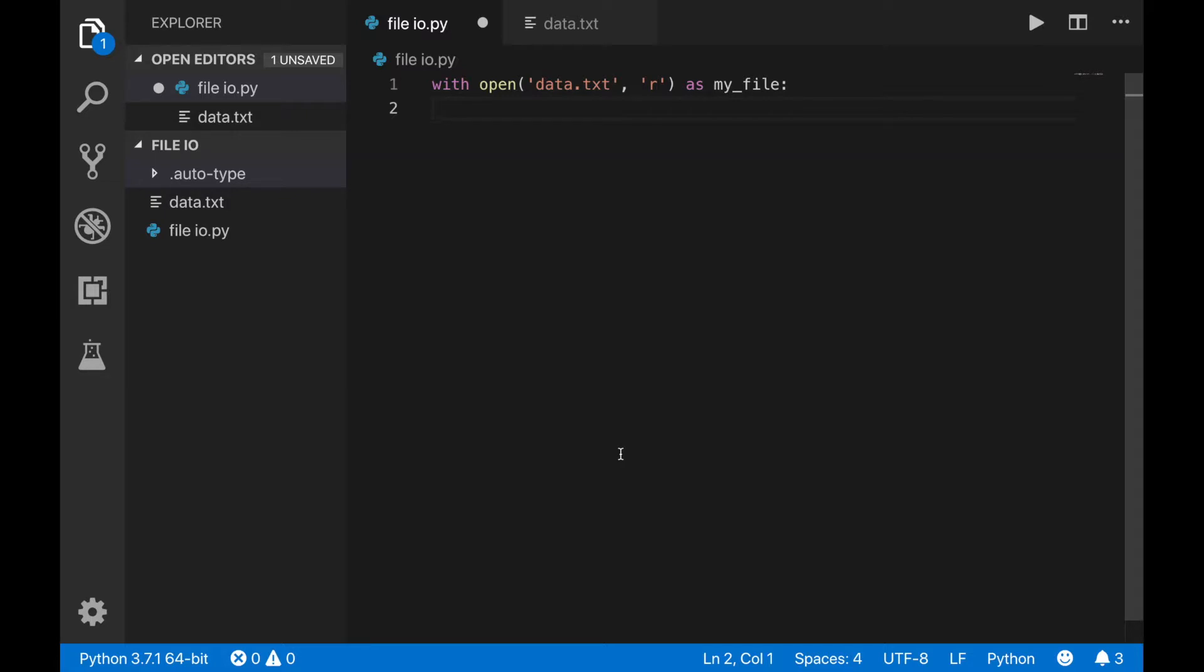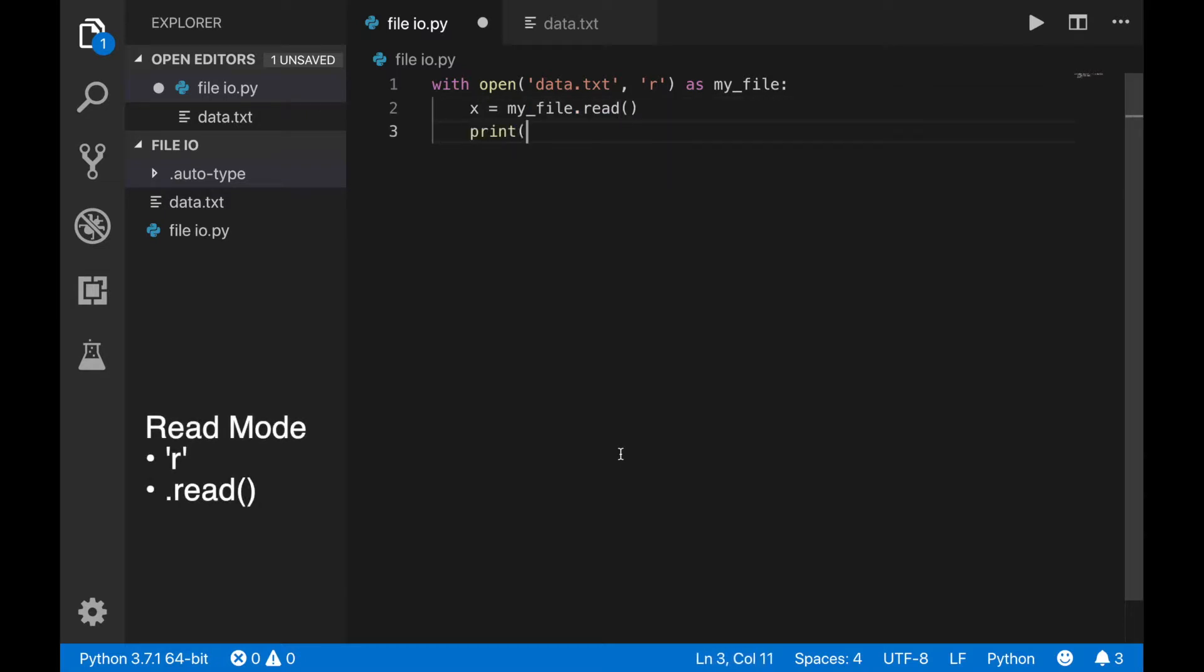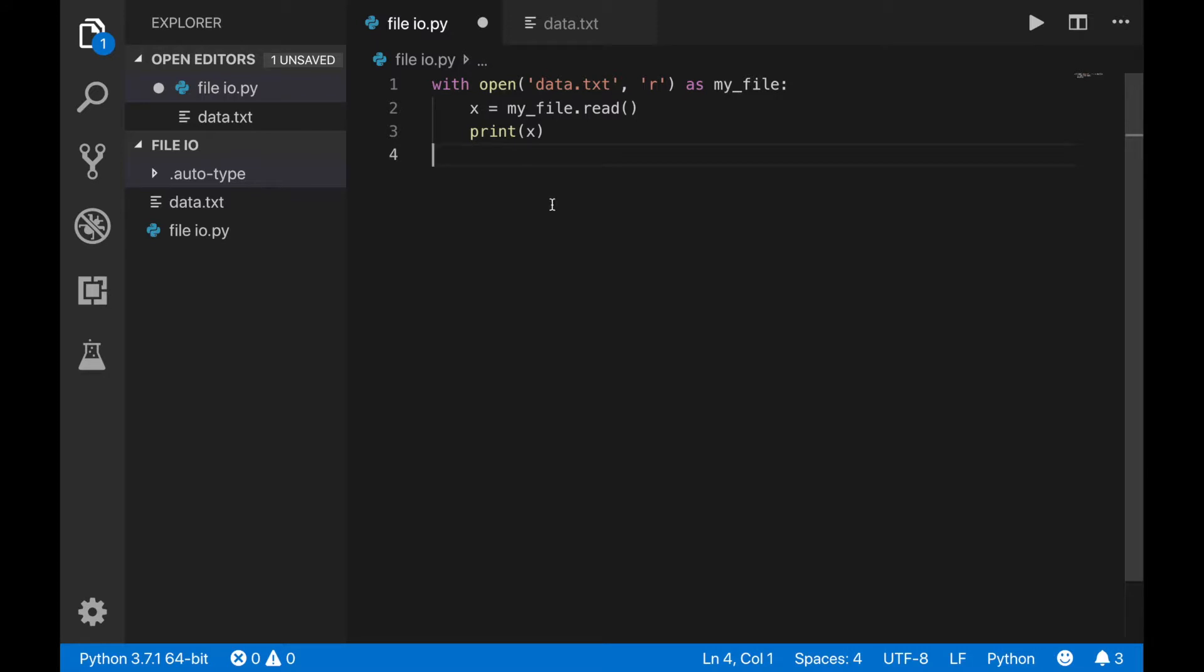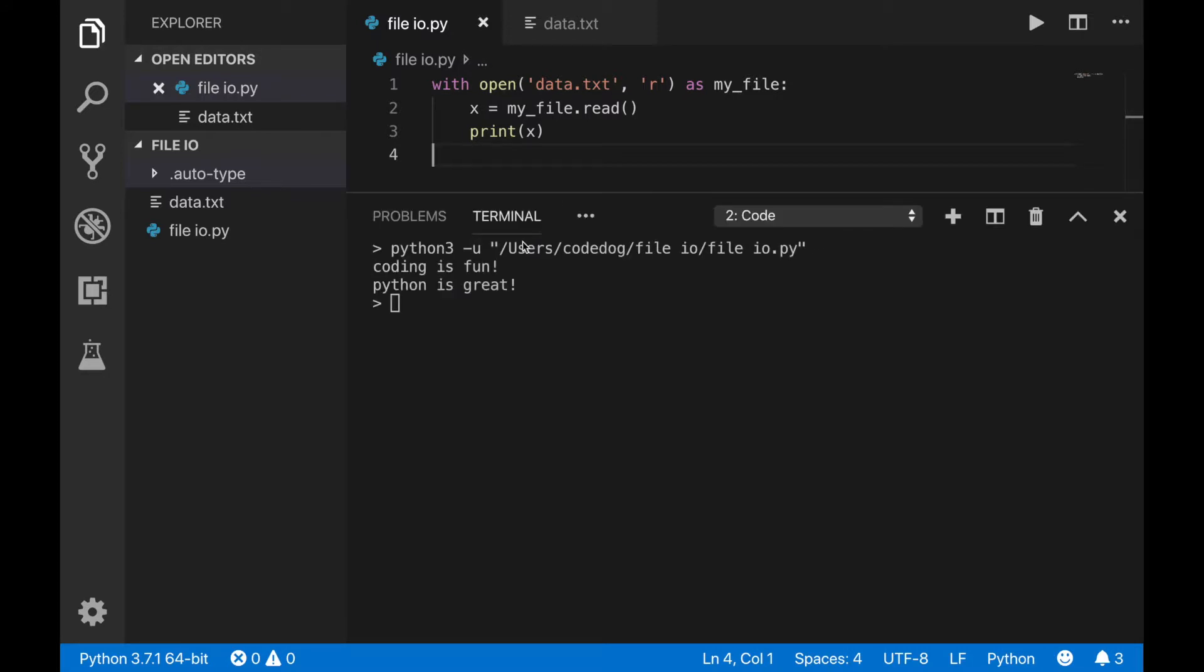There are a few options for retrieving data from the file. First is the .read command. Calling read on the file object will return the entire contents of the file. If you print that out, you can see the entire file was returned in one string.